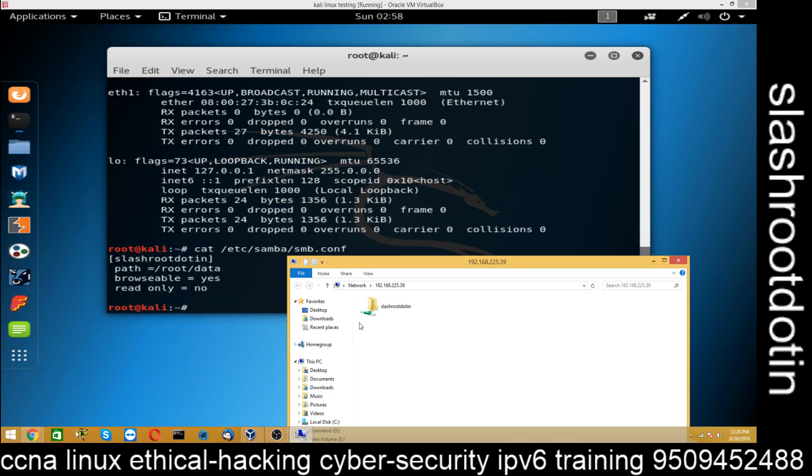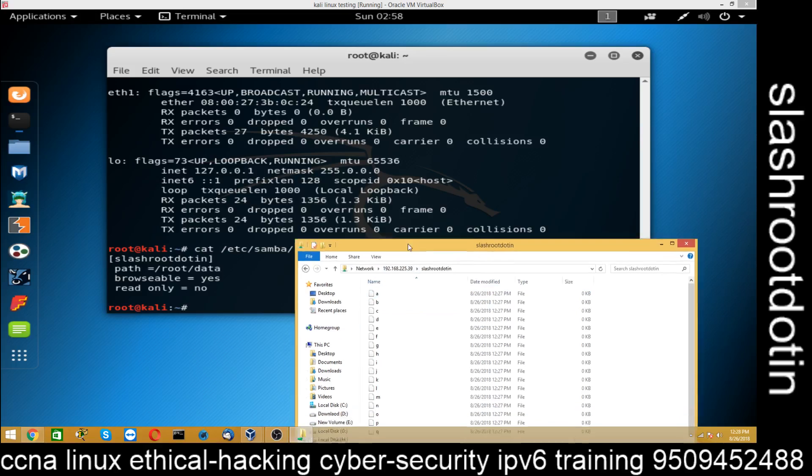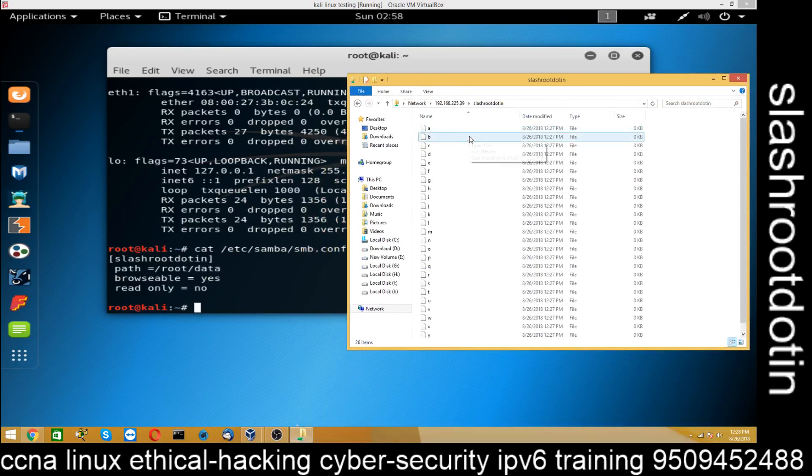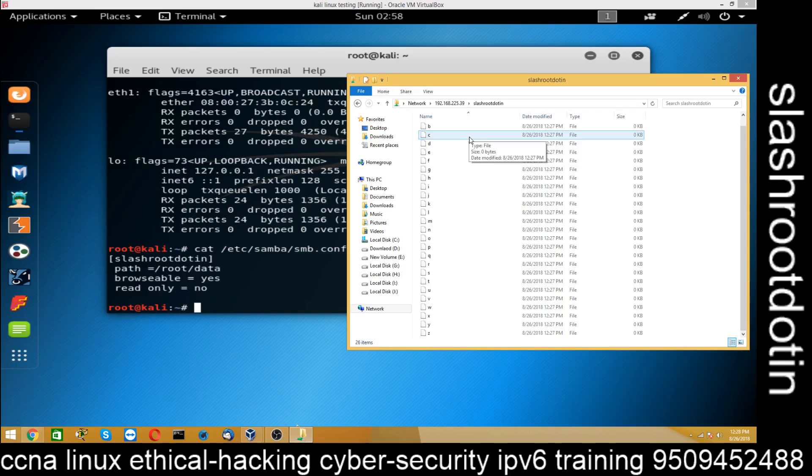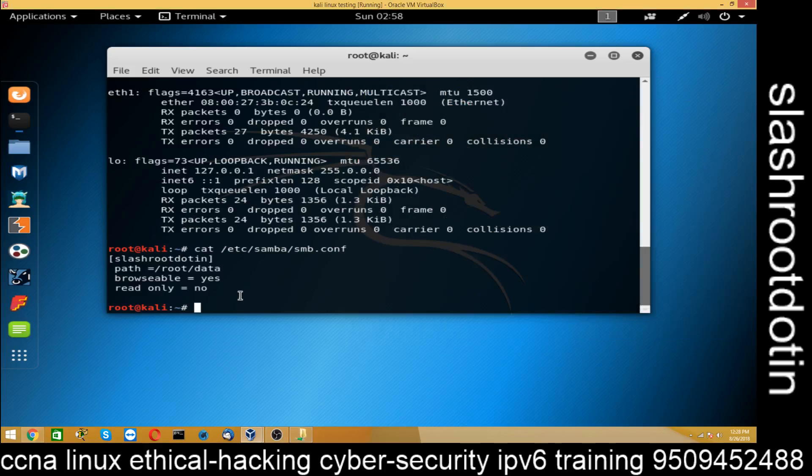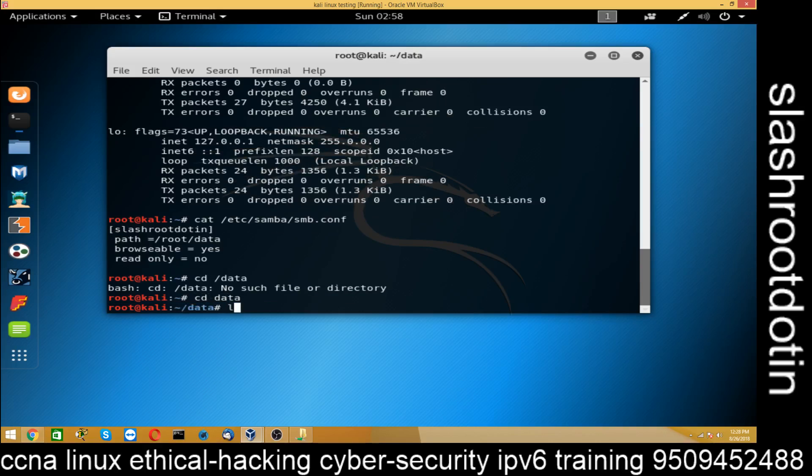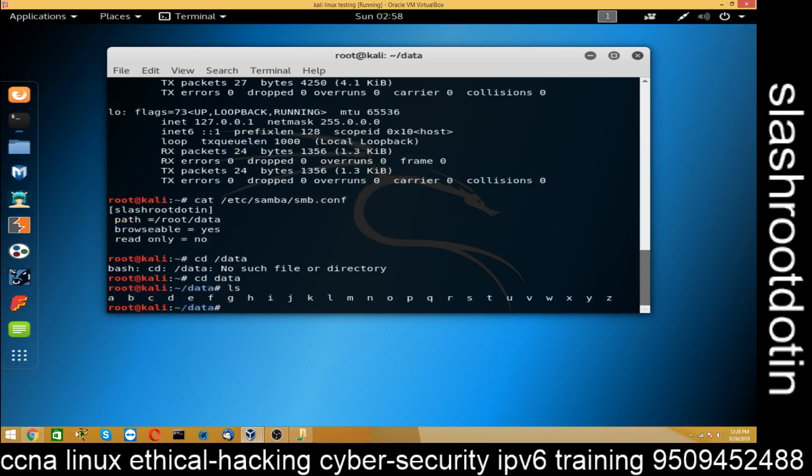So here you can see /root.in. When you go to /root.in you can see the files I have created there inside data folder. ABCDFGH. CD sorry CD data LS ABCD.